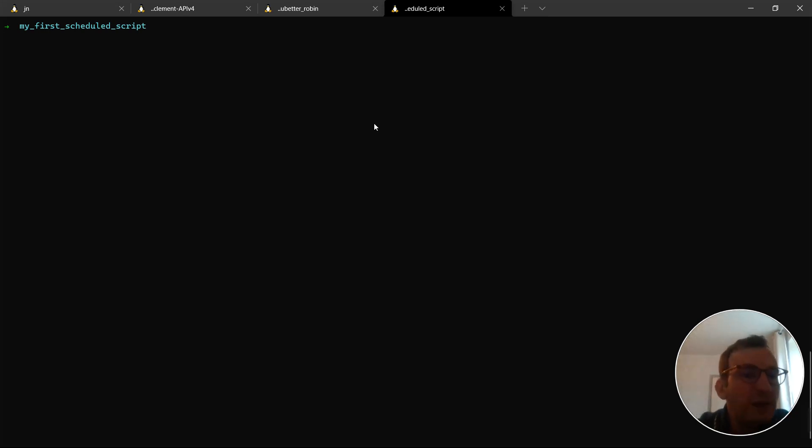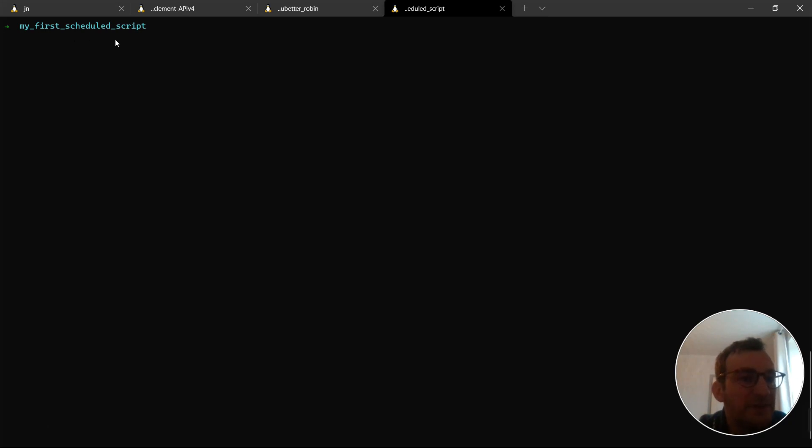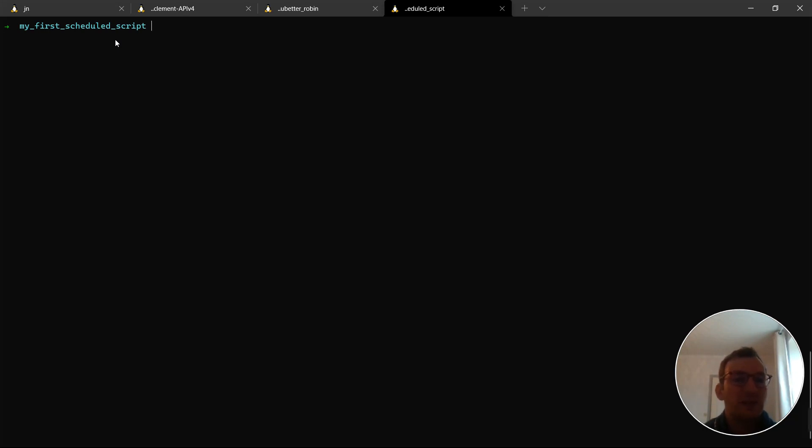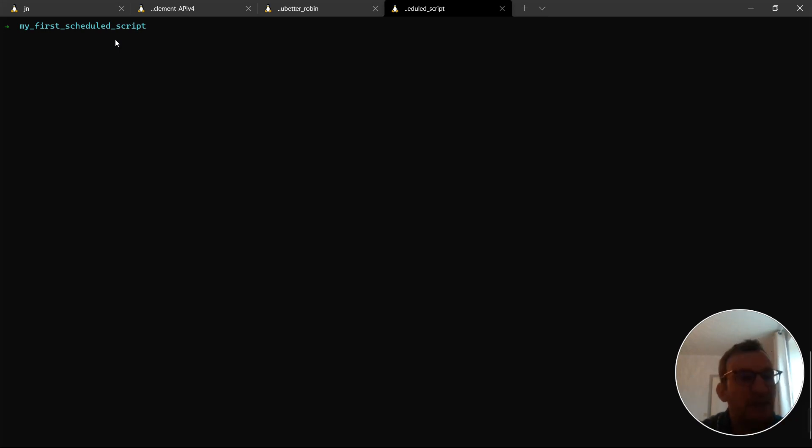So, I prepared, as you could see in the article, I prepared this directory, my first scheduled script. For now, it's not Git tracked yet, as you can see. And I'm now going to go through all the steps necessary to actually put your Python code into the cloud and then define a trigger to run it at specified time intervals. So, first, let's see what do I have in there.